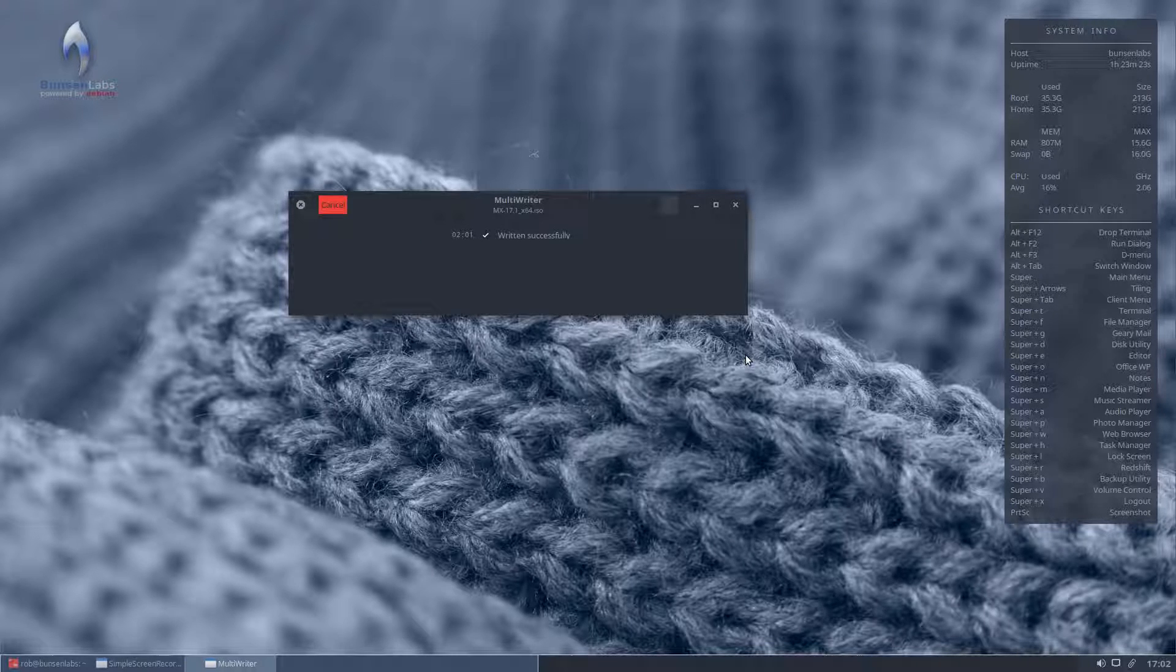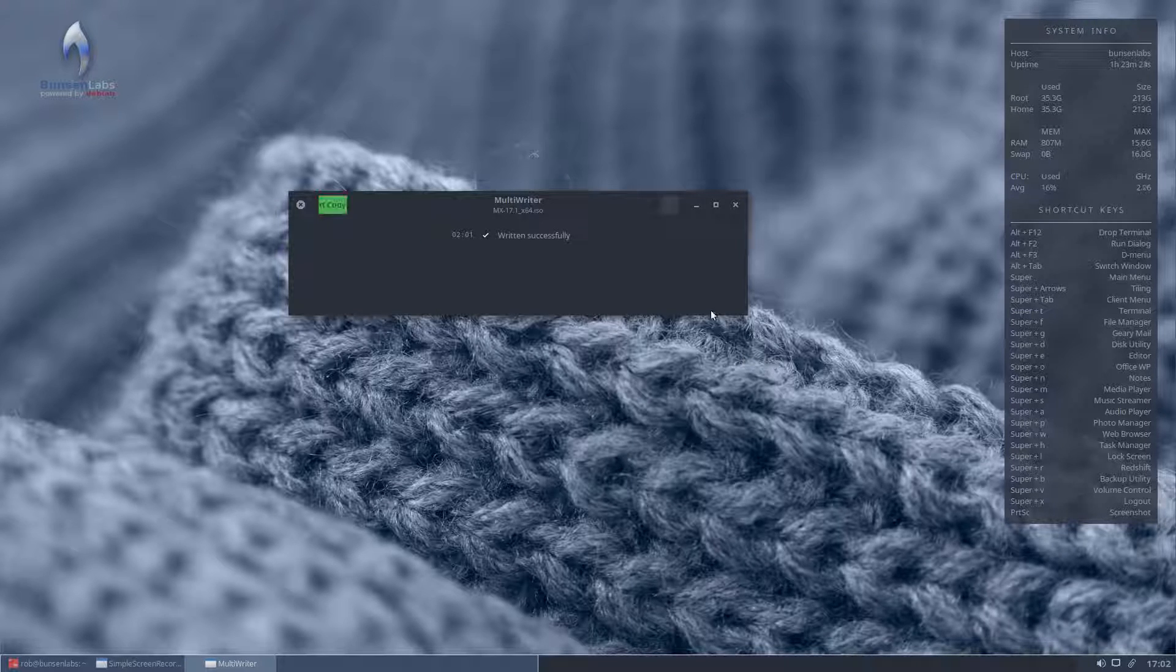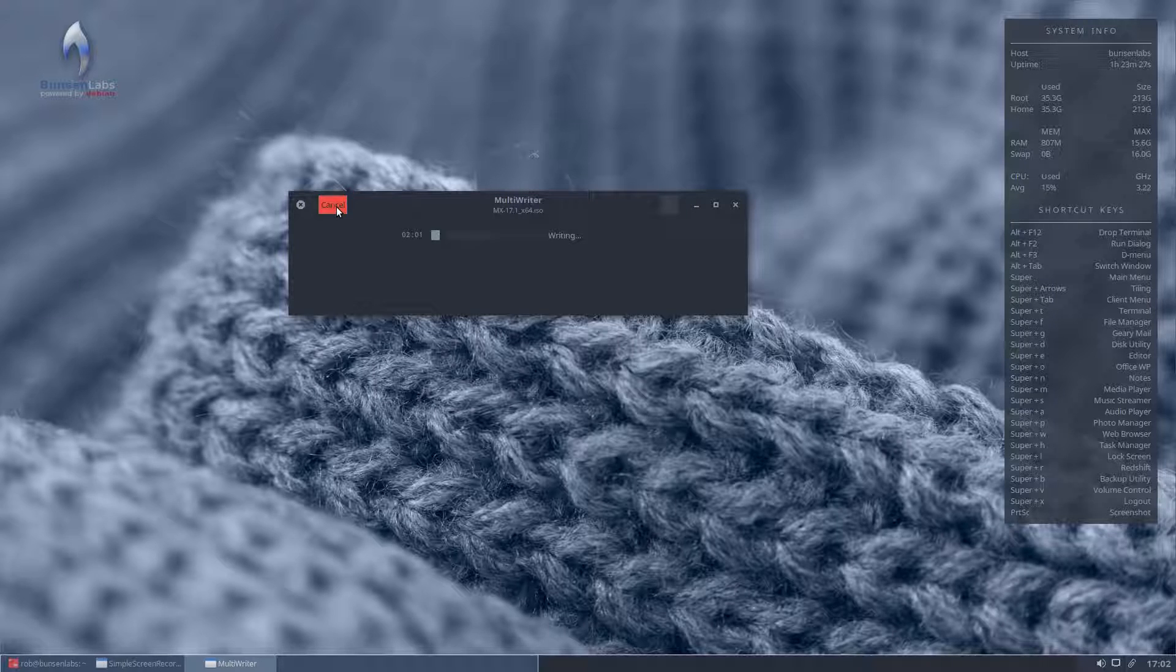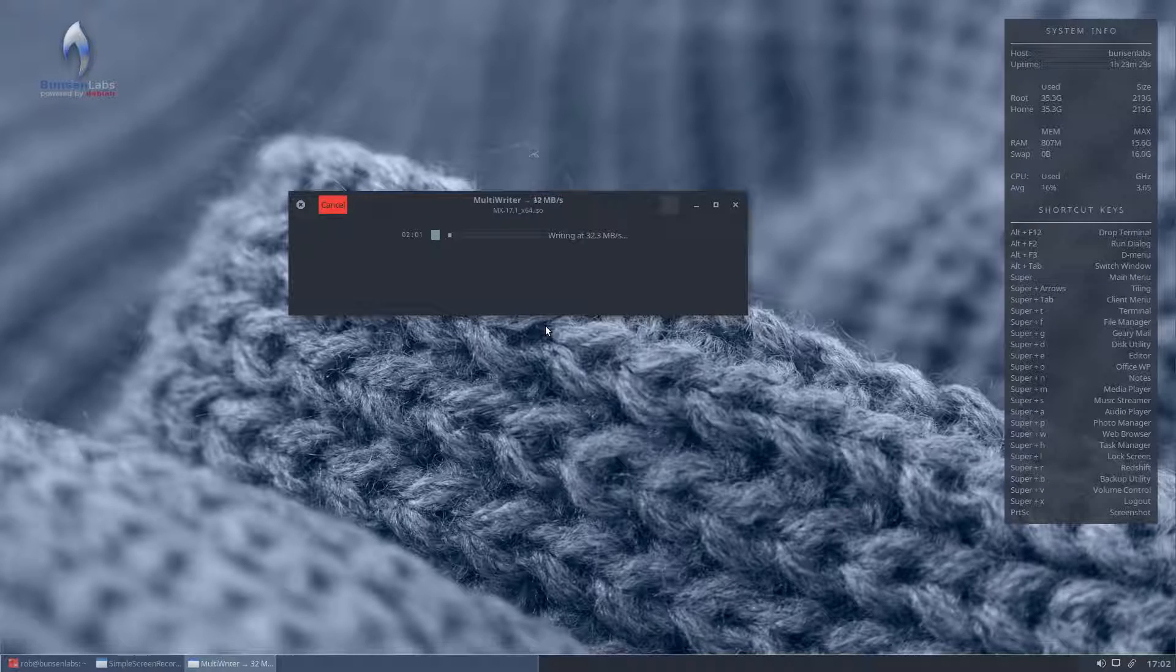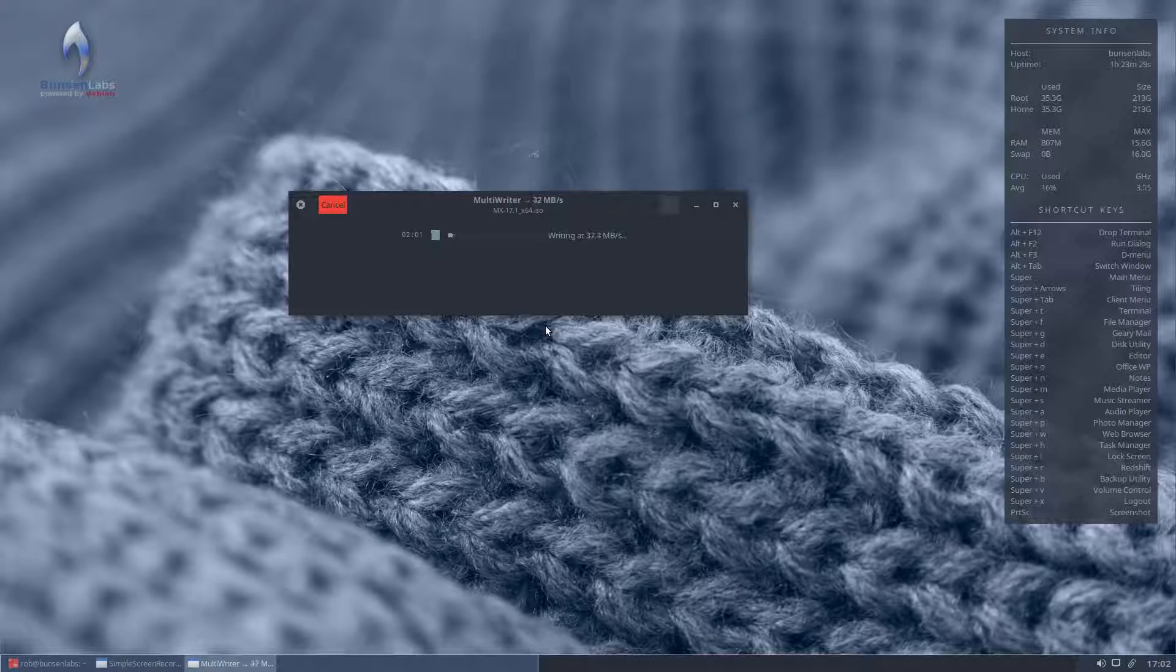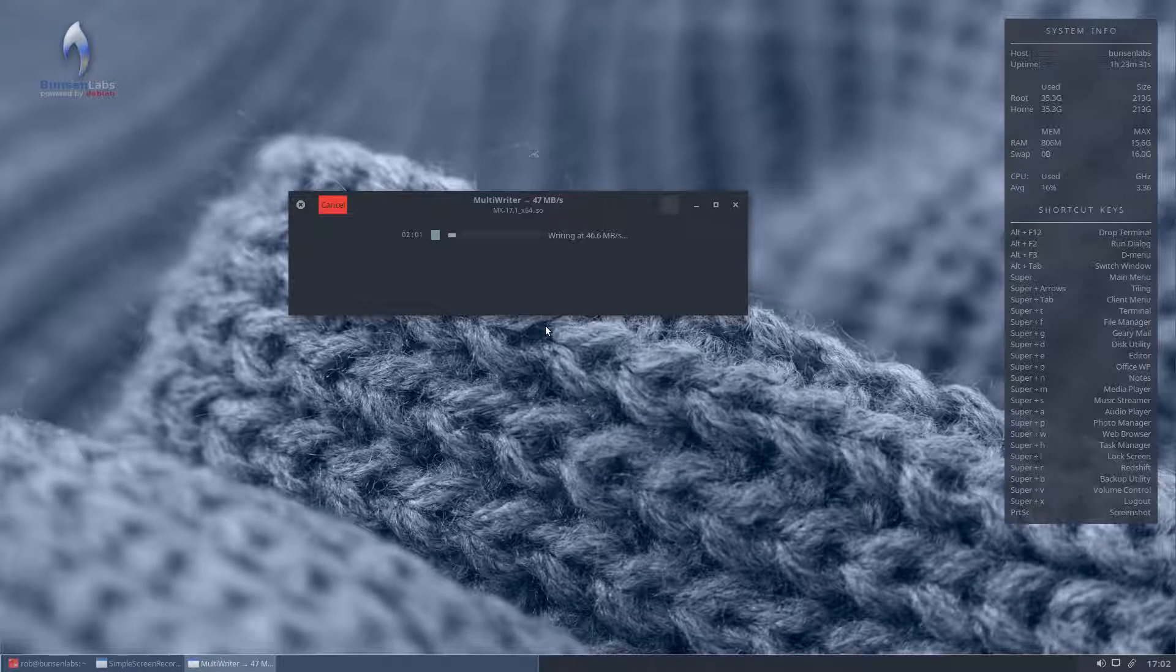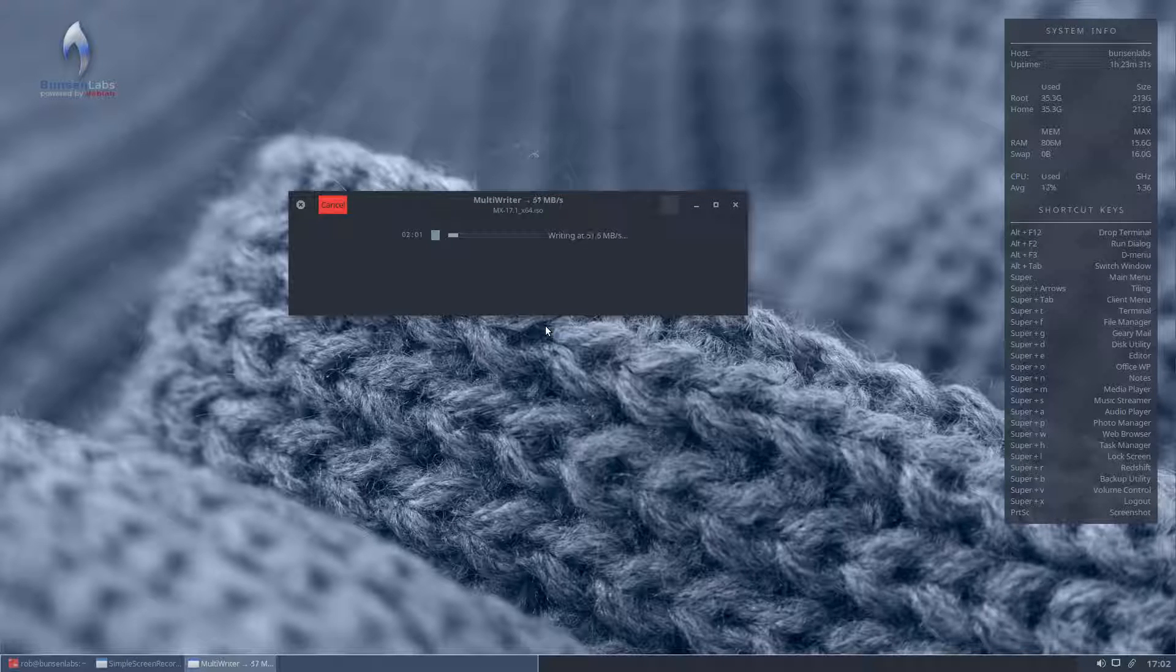And there we are, successfully written. Now, I think that was probably less than 30 seconds to write 1.3 gigs to a USB stick.